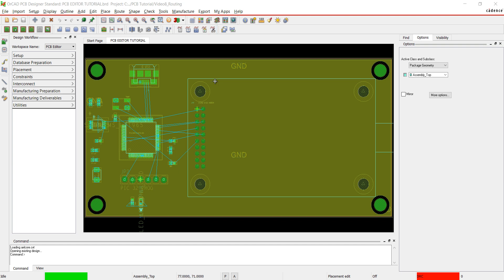Thank you for joining us. This tutorial will cover routing the PCB. First I'm going to change some colors in my design to make it easier to see.